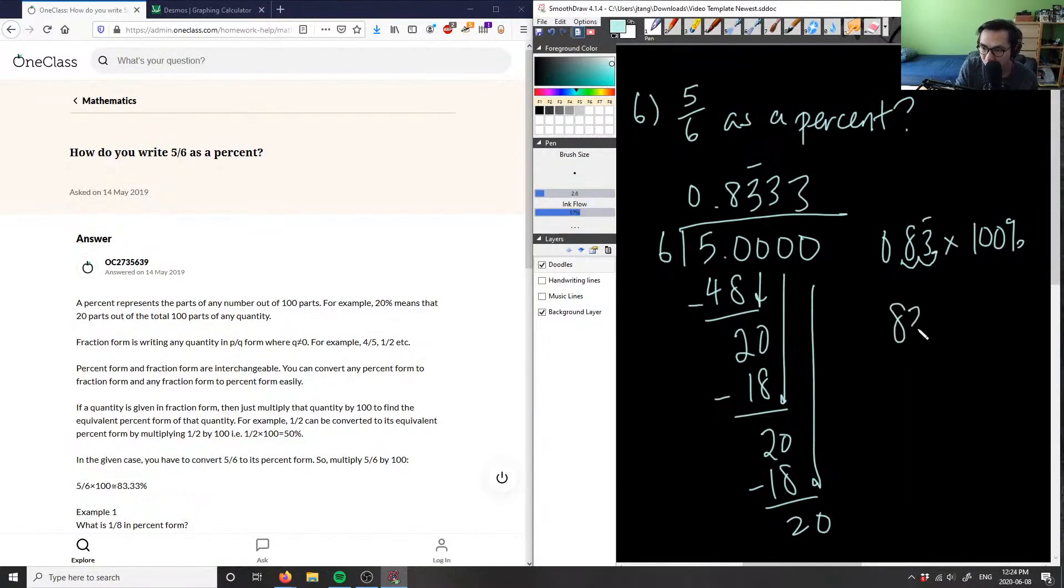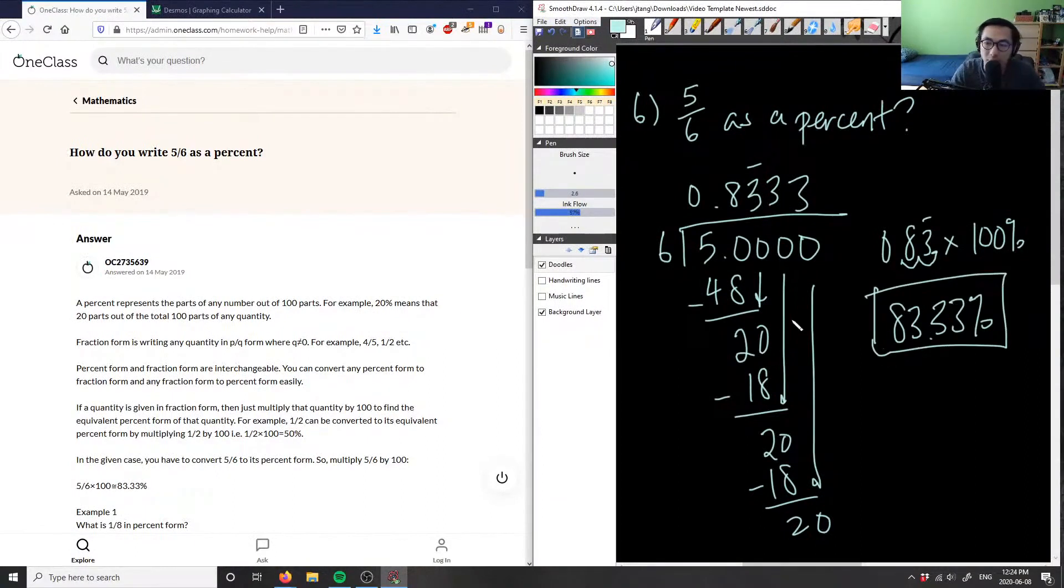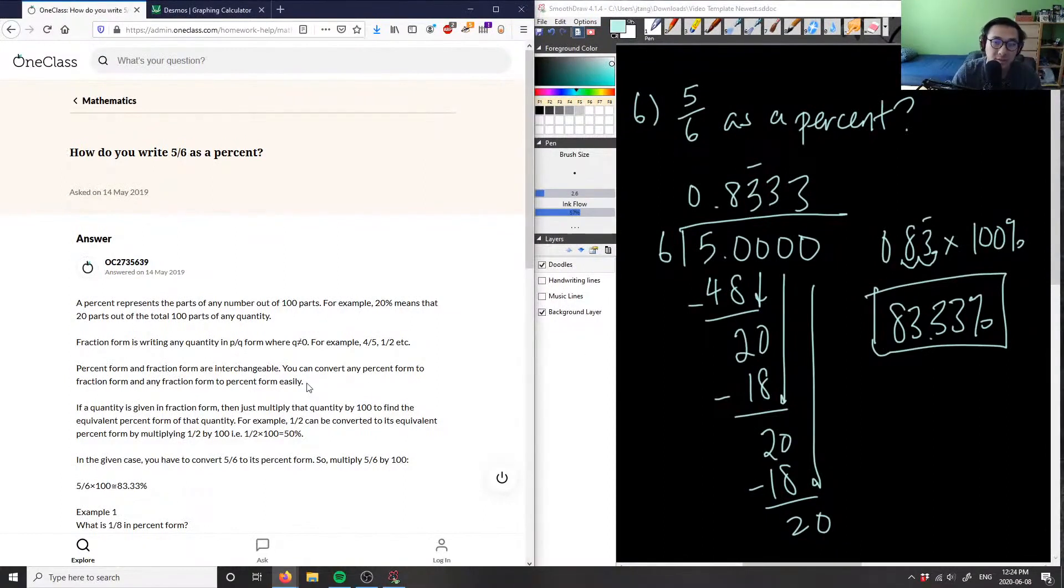So I'm going to have 83 point, and this 3 is always repeating, so it's going to be 83.3̄%. This is going to be my answer for this problem, 83.3̄%. The solution here is correct. As you can see, this is going to be a repeating decimal.